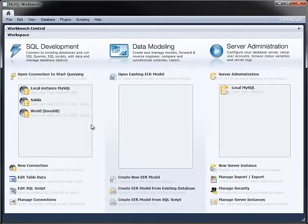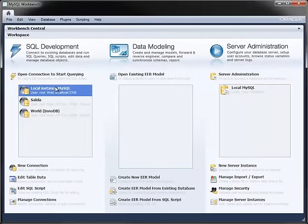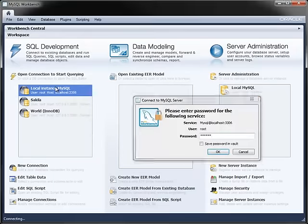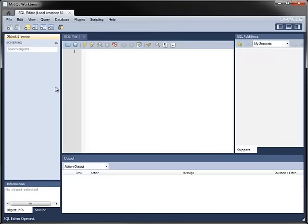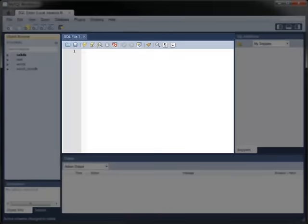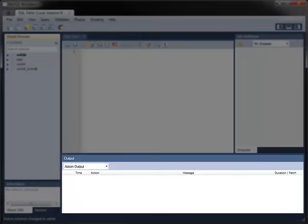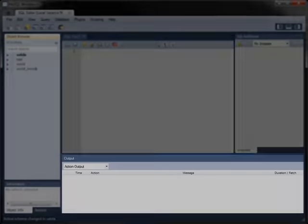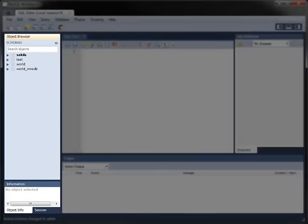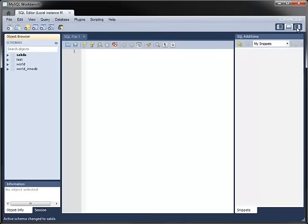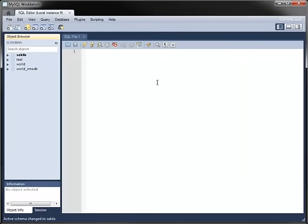Double-click a connection to open the SQL Editor tab. You will need to enter your password if you have not saved it with the connection. The SQL Editor contains a query pane for typing and executing queries, a SQL Additions pane for containing SQL statements, an Output pane, and an Object Browser for displaying metadata. The outer panes can be hidden if you wish.